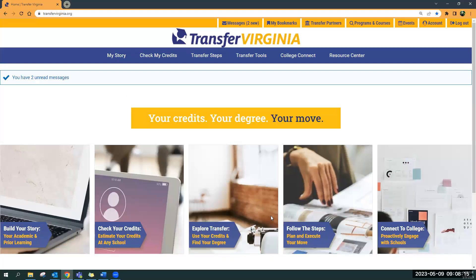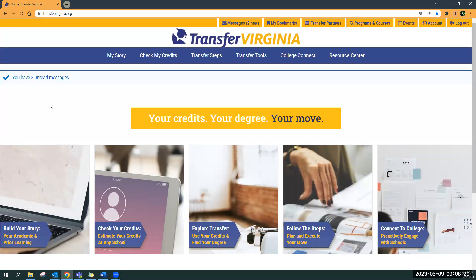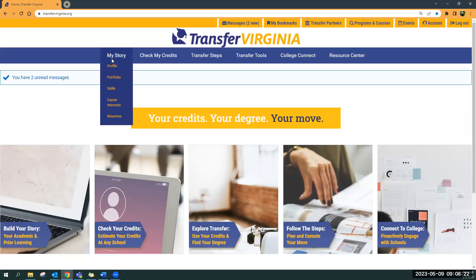This page looks a little different from the homepage, with a little bit more information that you can follow here. Let me show you 'My Story.' This is a place where you can customize your information. The profile allows you to add a phone number or a paper mailing address if you prefer.